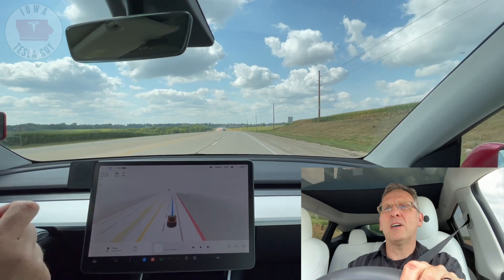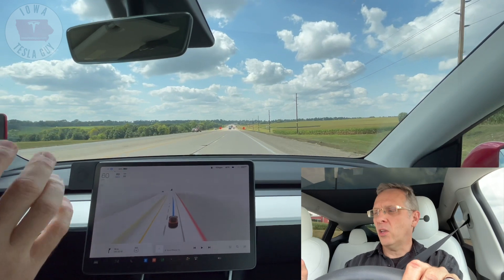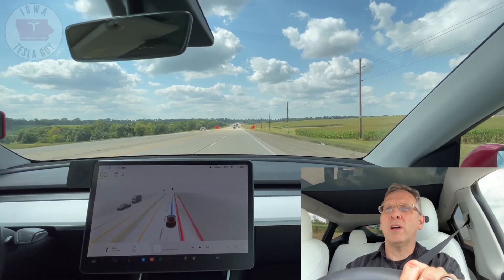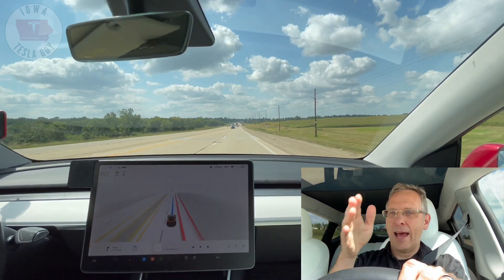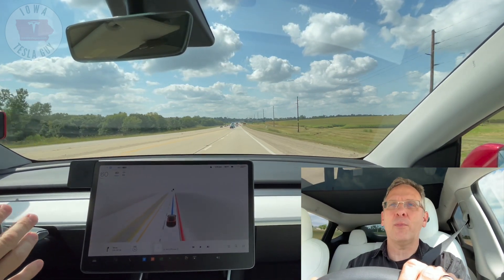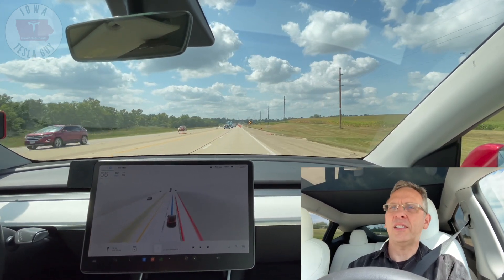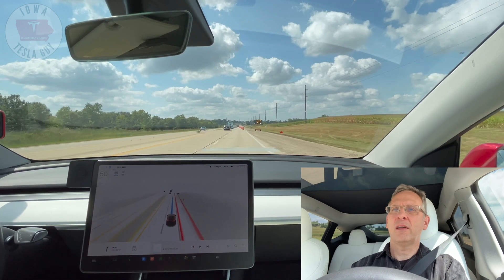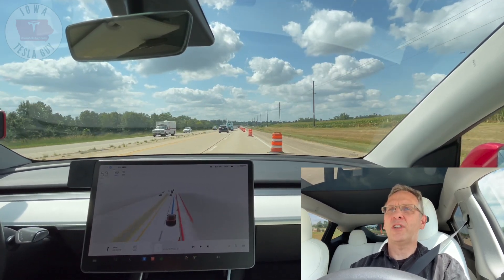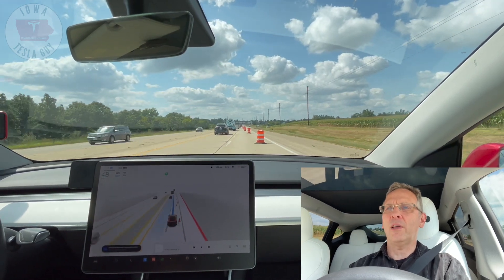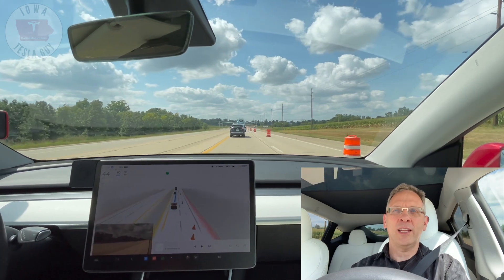Coming up on some construction — this lane is closed and it should get over eventually. In my last video it kind of waited until the absolute last second to get over. Let's see what it does this time. It is decelerating, and it is just barely missing these cones to the point where it decides it doesn't have enough lane left and has to get over.